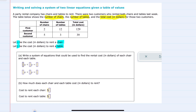We have two questions here. For part A, we're asked just to write the system of equations that could be used to find the rental cost. I'll go back to that table — the first customer rented two chairs, and x is the cost to rent each chair. So 2 times x gives the total cost for chair rentals. Each table costs y dollars to rent, so 12 times y gives the total cost for table rentals. Adding those together equals $129 for the first customer.